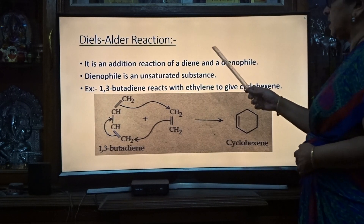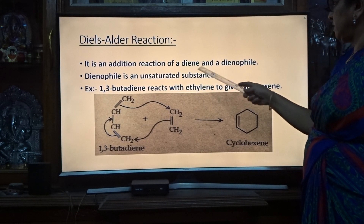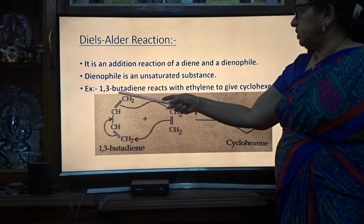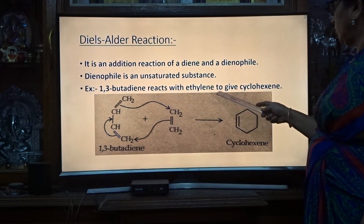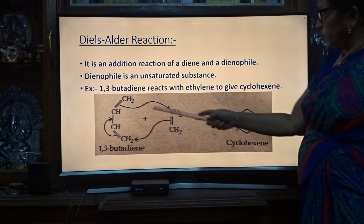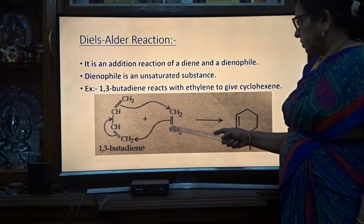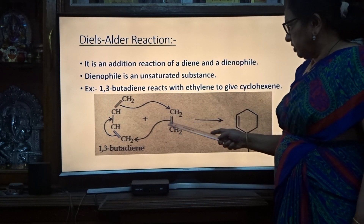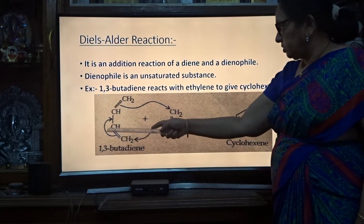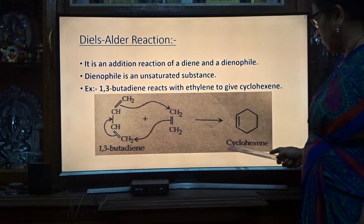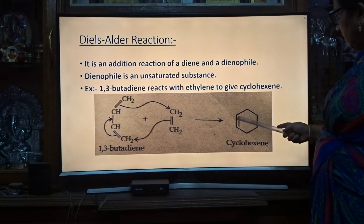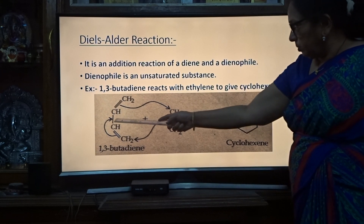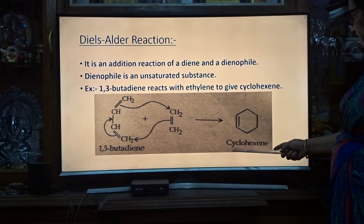Next is the Diels-Alder reaction. It is an addition reaction of a diene with a dienophile. A dienophile is an unsaturated substance. For example, 1,3-butadiene reacts with ethylene to give cyclohexene. We show this type of addition using arrows: this bond goes to the other carbon, this bond shifts, and we get cyclohexene with one double bond remaining.